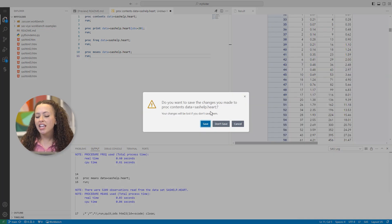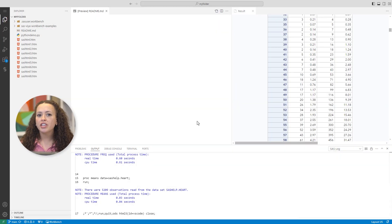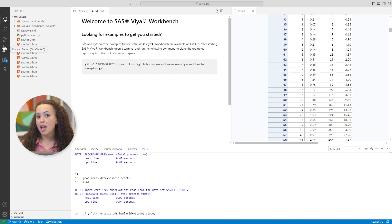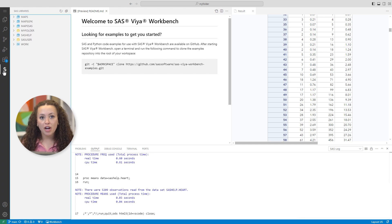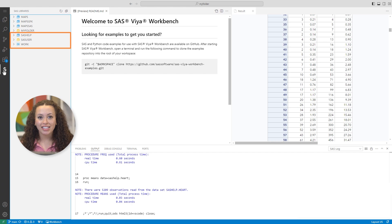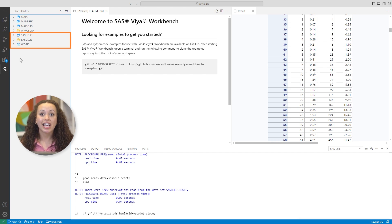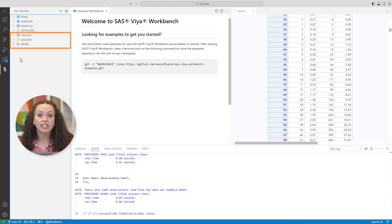I'll close these results, and let's go view the available libraries from the navigation bar. In this environment, you automatically have access to SAS libraries like SAS Help, and you can also upload your own data sets and files.